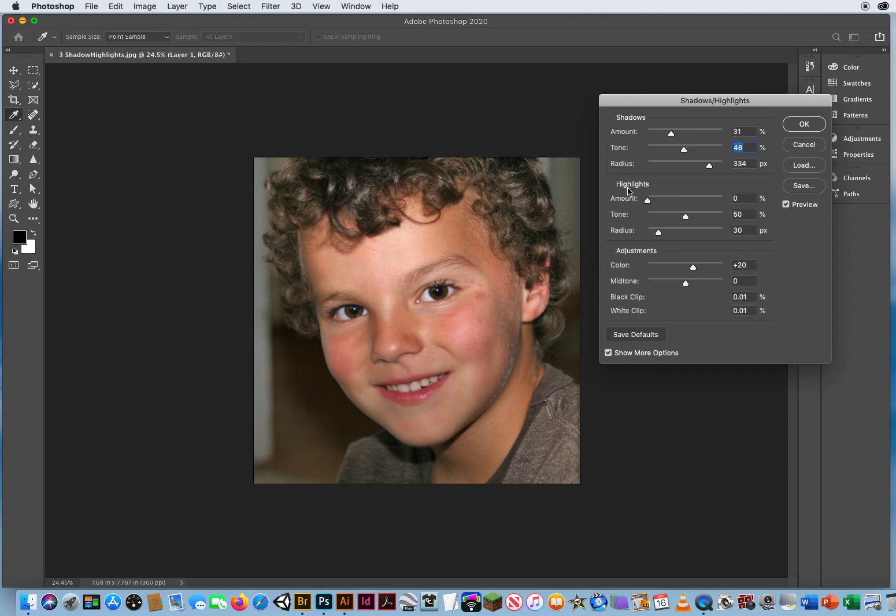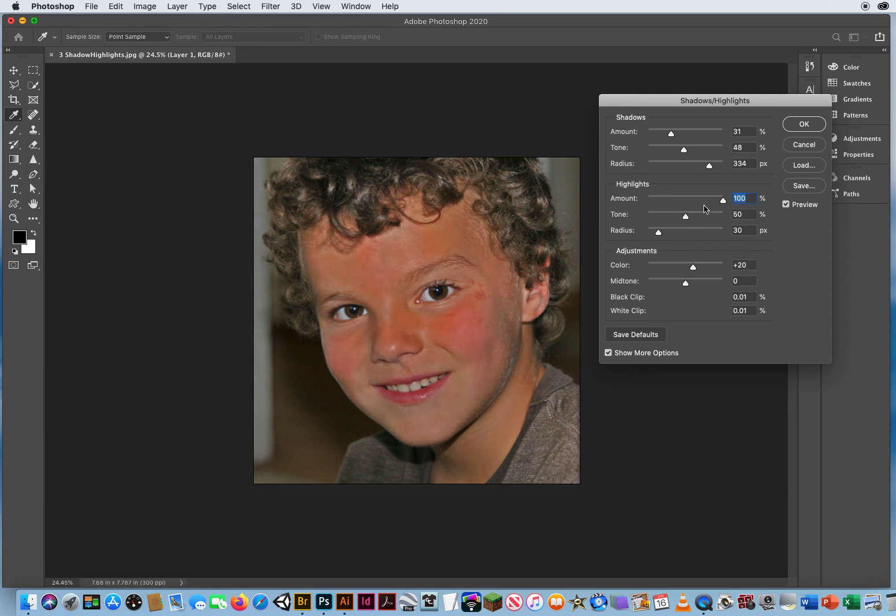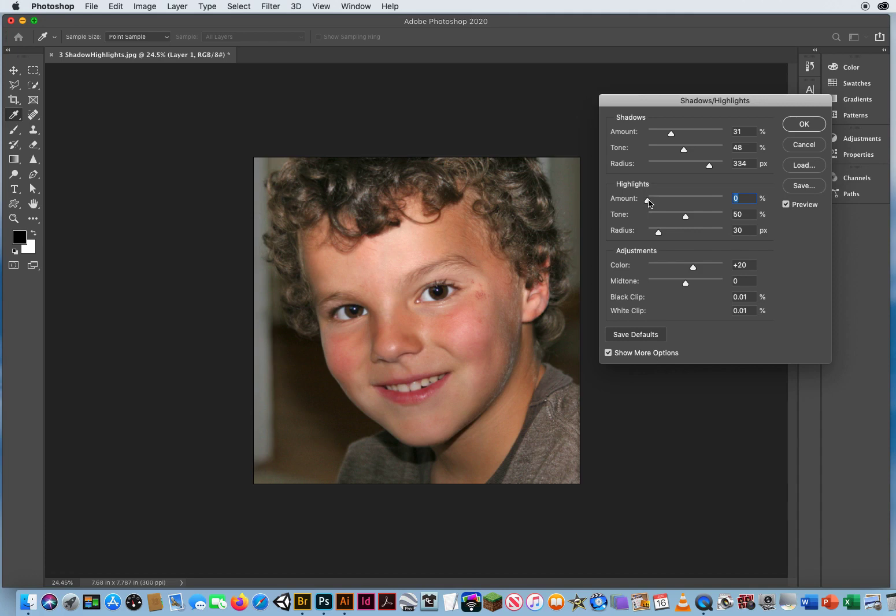What you don't want to really mess with is Highlights. Anything greater for the amount, anything greater than zero, means get rid of your highlights. Now it looks like a really bad skin rash, so I want to leave that. If it's too bright, I might slide it over just a little bit to tone that out, but I wouldn't go too far.